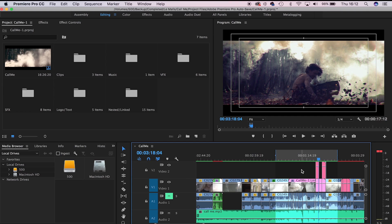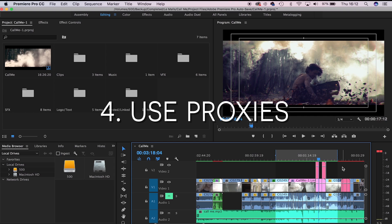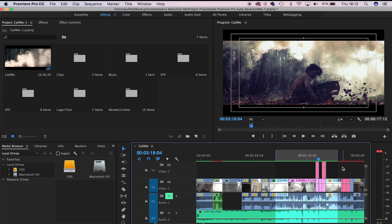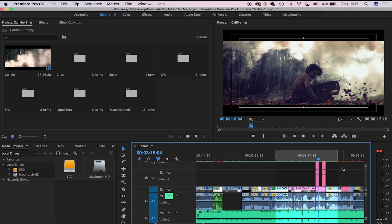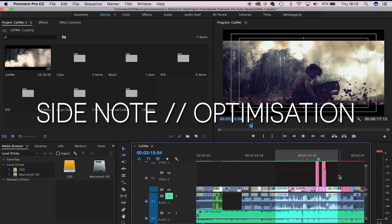The final thing you can do is use proxies. If you're trying to edit on a much slower or older computer, I don't always recommend using proxies, but if you do have a really slow computer, then that's probably the best thing to do. I'll leave a link in the description below to a really good tutorial which explains proxies way better than I could.